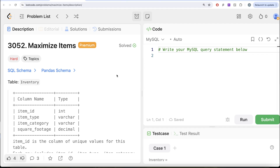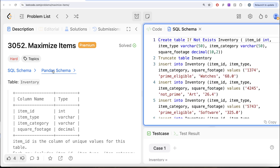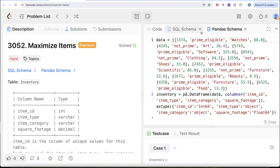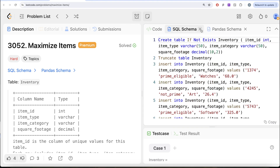Hey guys, welcome back to the channel. This channel, Average Science, is all about trying to learn various concepts of data science by practicing a lot of questions. In this video, we are going to solve this question on LeetCode regarding maximize items. The difficulty level of this question is hard, and I am going to share the SQL schema as well as the Pandas schema in the description box below.